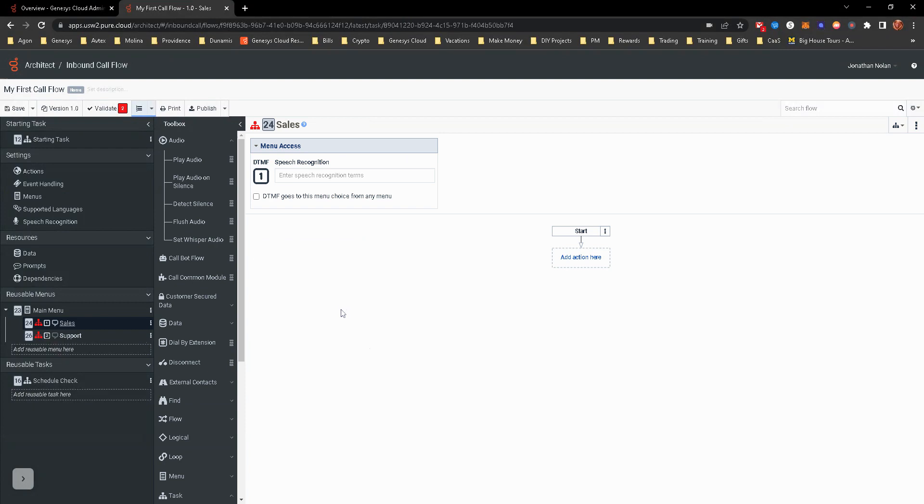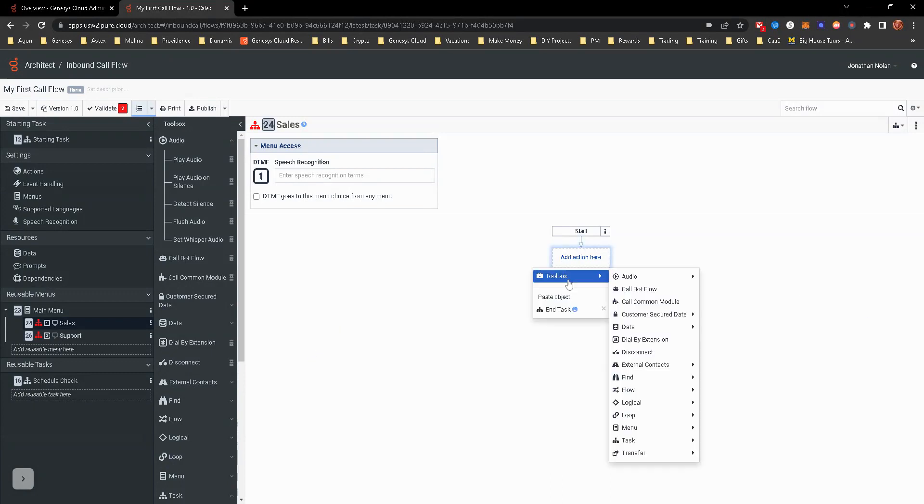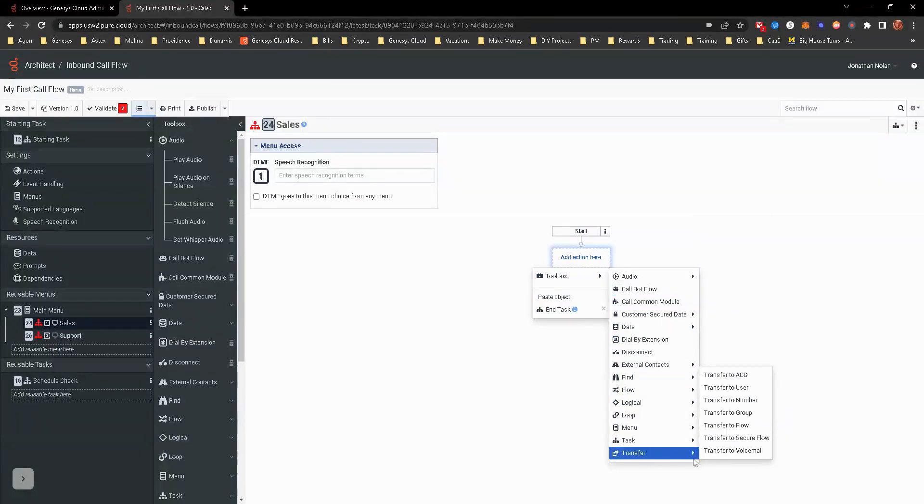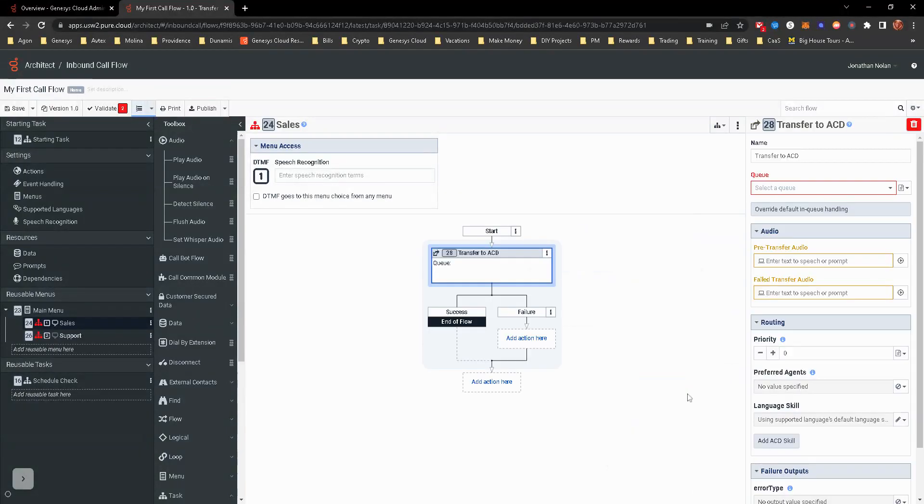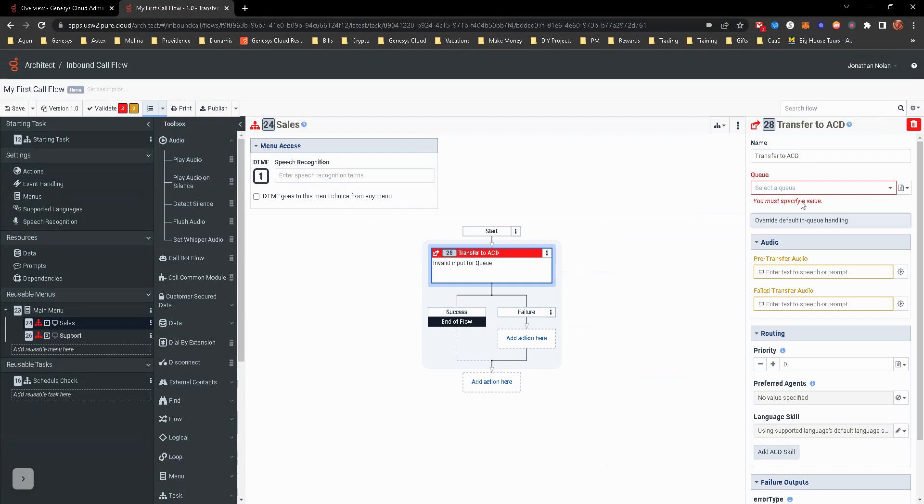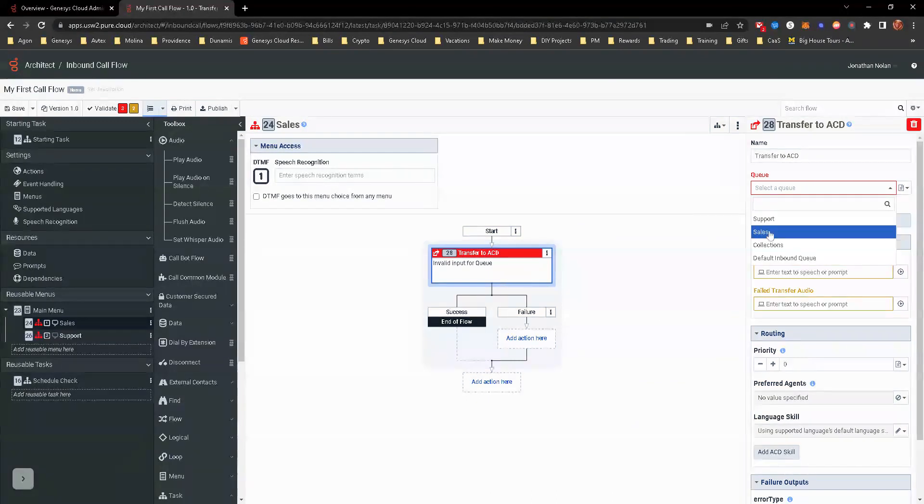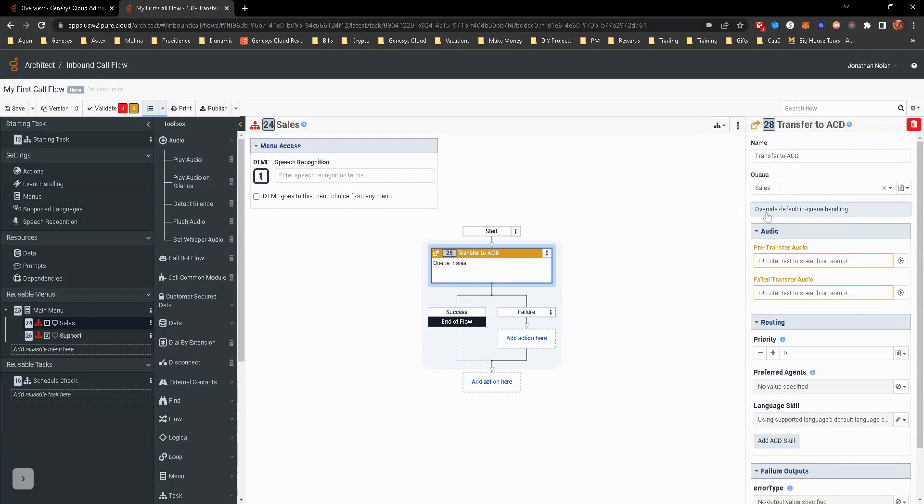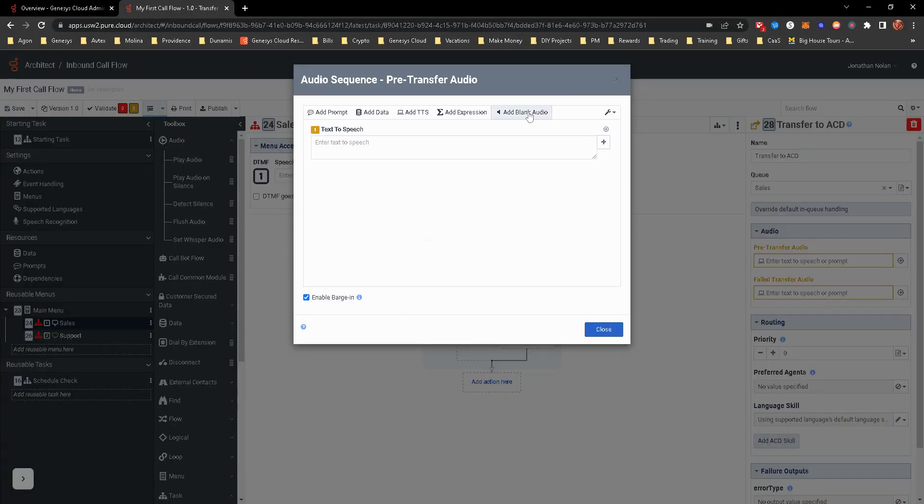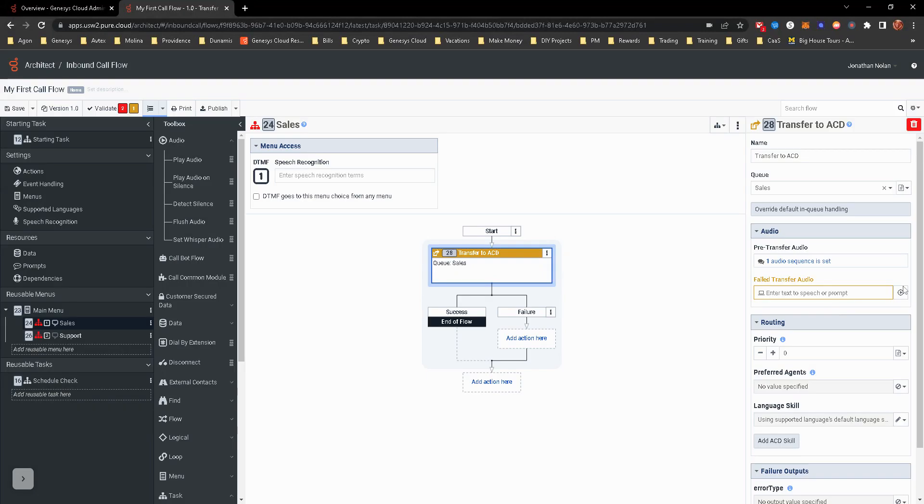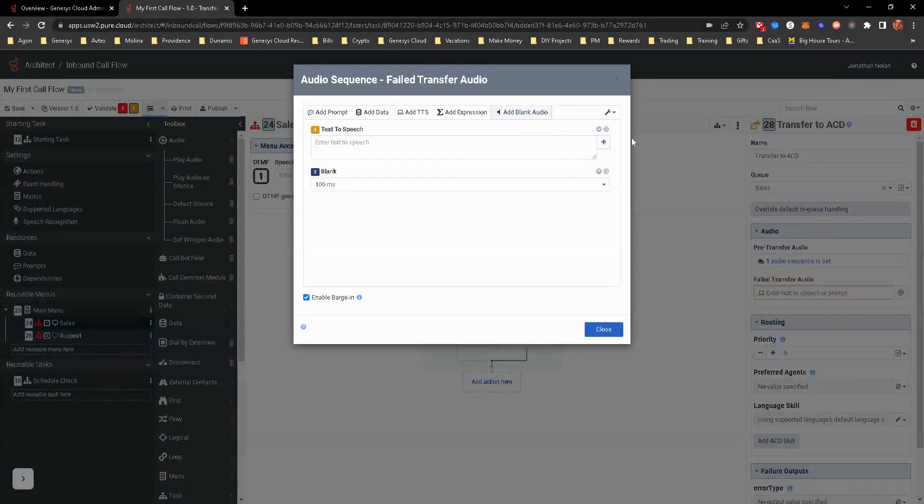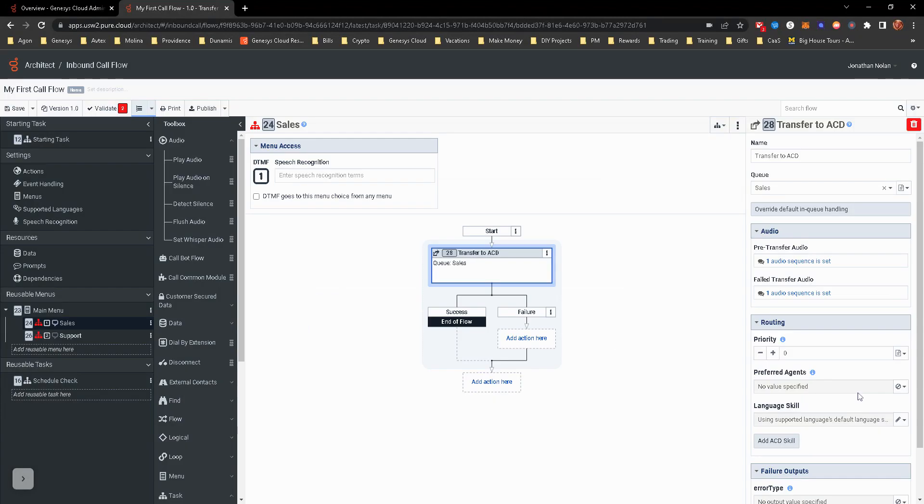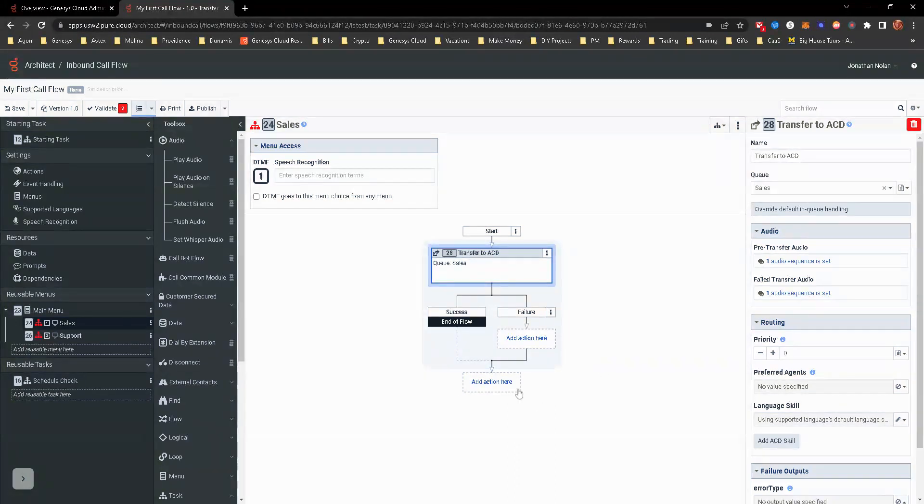So for option one for sales, we are going to have it interact and go to the sales department. So we're going to go ahead and toolbox, transfer, and we're going to transfer to ACD. And that's going to be pretty easy. We're going to be able to do the support, the sales queue there. Obviously, we're not default overwriting the in-queue handling now. In later modules, we'll actually create an in-queue flow and I'll walk you through all that. Obviously, you can put whatever you want to put here for transfer audio or pre-transfer audio. I always put blank audio, as you guys know already.